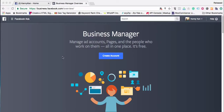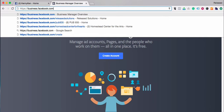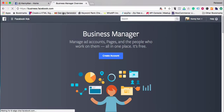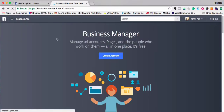For this video we're going to show you how to set up a business account on Facebook. You will need to go to business.facebook.com — just type that into the address bar of your web browser and that page will load up.